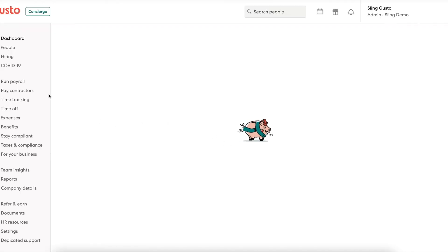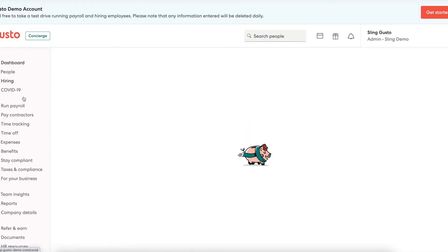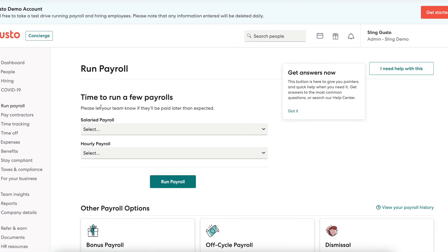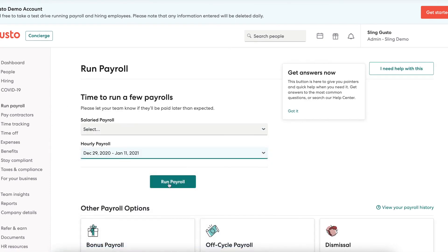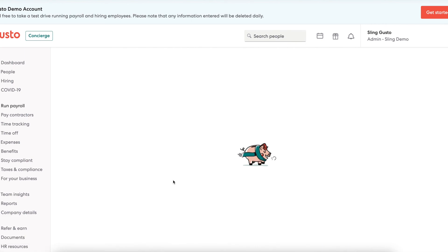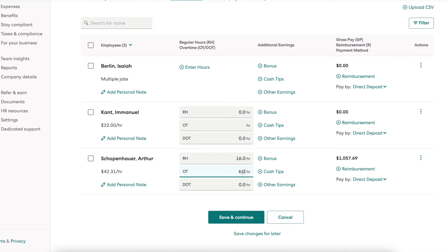Keep in mind that salaried employees' data is not pushed to Gusto, and hourly employees' data is pushed over and matched up to Gusto based on their assigned positions, so the two need to match between Sling and Gusto.